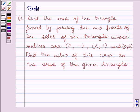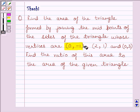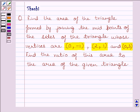Hello and welcome to the session. Let us discuss the following question. Find the area of the triangle formed by joining the midpoints of the sides of the triangle whose vertices are (0, -1), (2, 1), and (0, 3). We have to find the ratio of this area to the area of the given triangle.